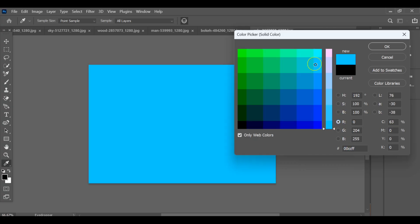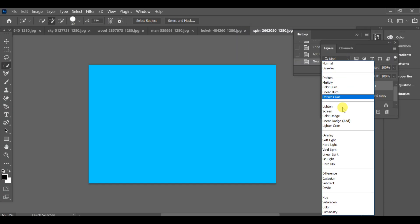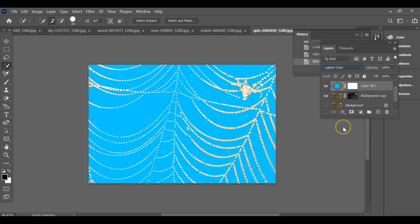Now go to the blend mode and select lighter, and that's it—our effect is ready. The object is cleanly selected and the background has been changed perfectly.